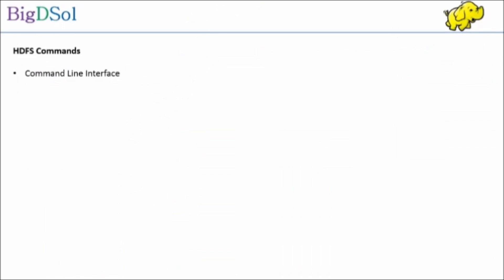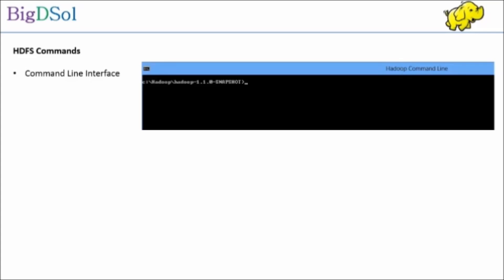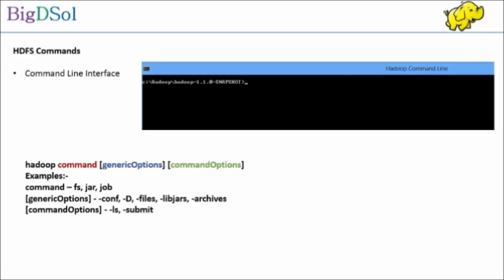Hadoop and all its ecosystem are command line interface, also called CLI in short form. There is very little GUI orientation. This is how a command line looks like, where we can fire a set of commands to load files, manage directories and so on. A command has three parts: one is command like FS, generic options like configuration, and finally command option like list.